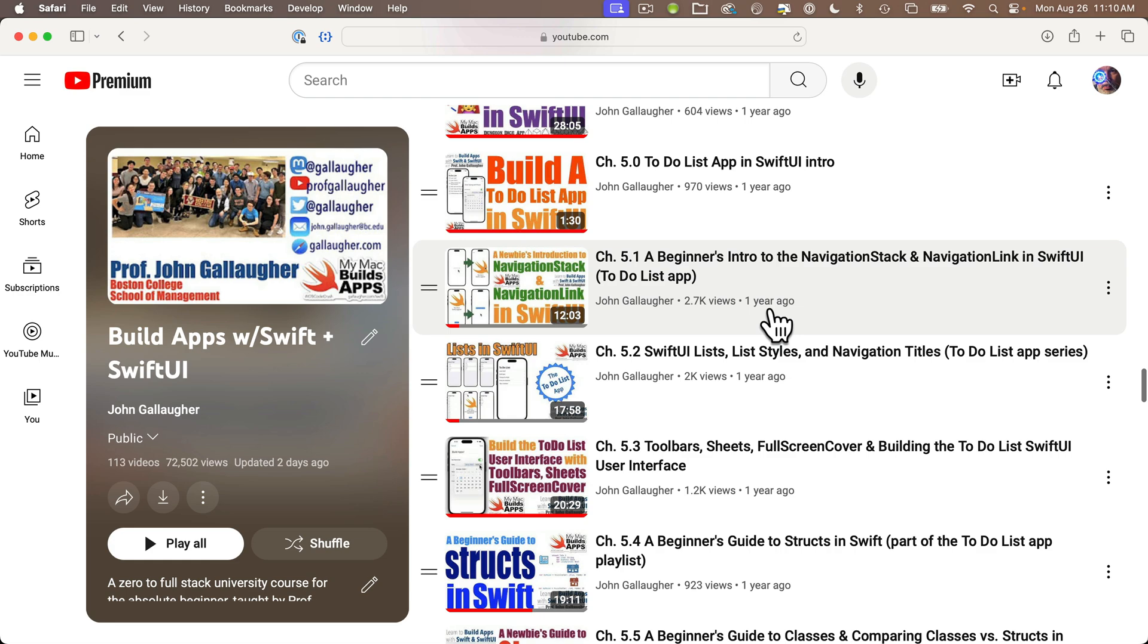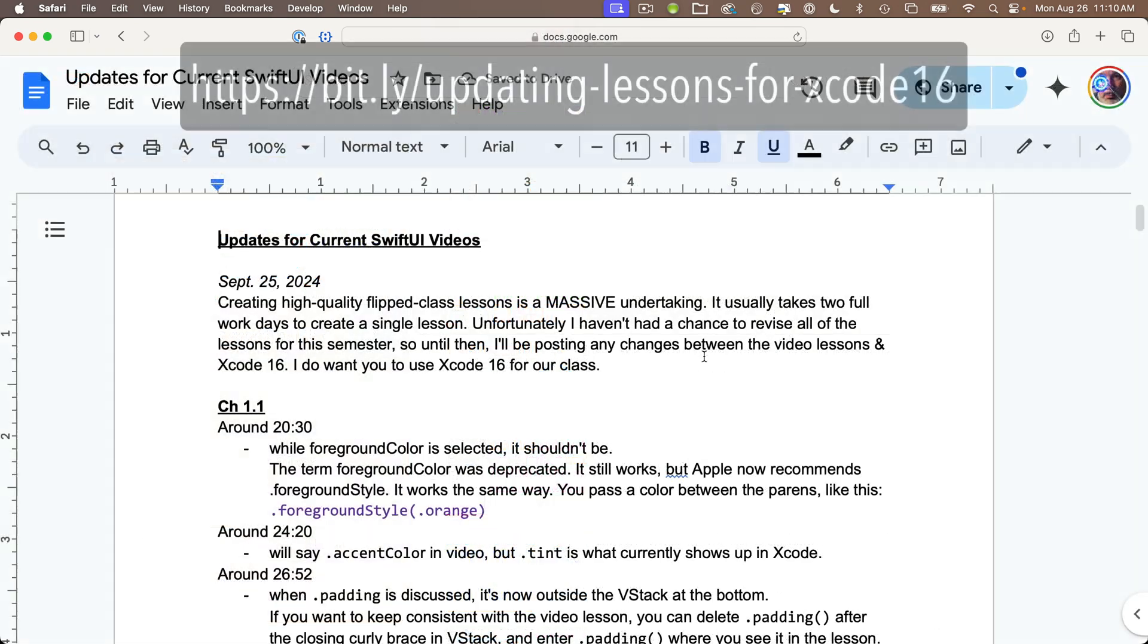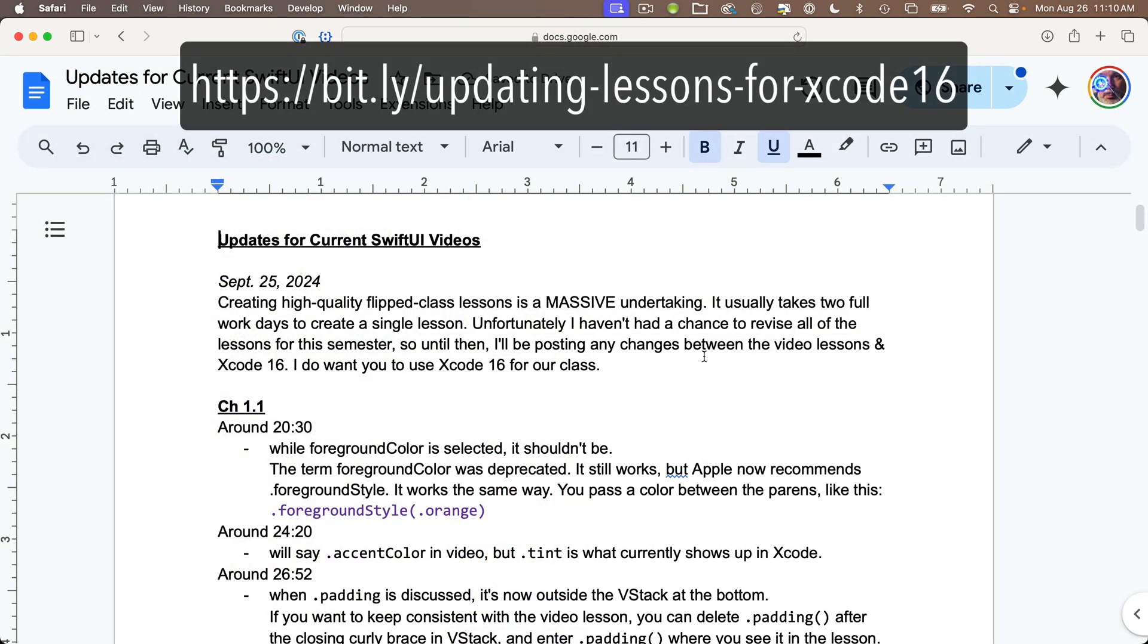I haven't been able to update all of the hundred plus video lessons yet but I will. Until then I've created an open access Google document that you can follow that offers information at each point in each video where things have changed.